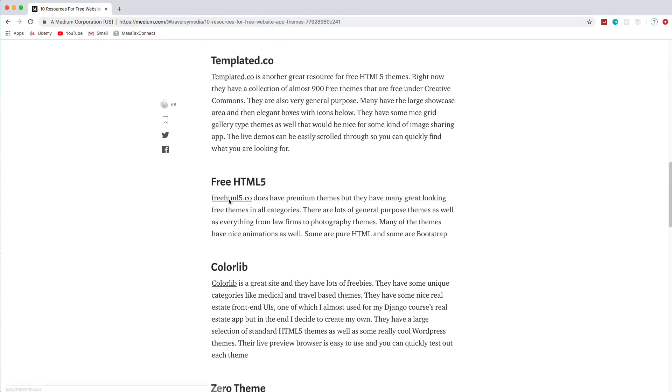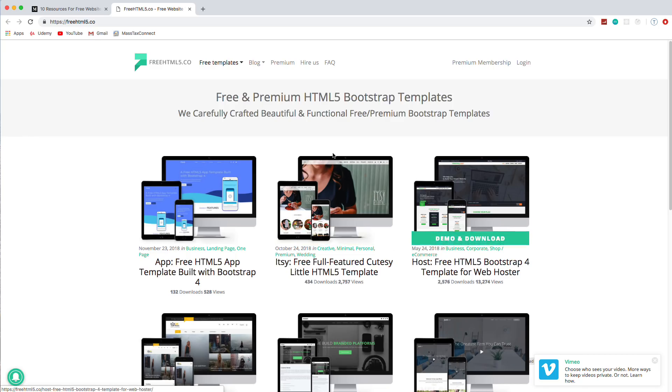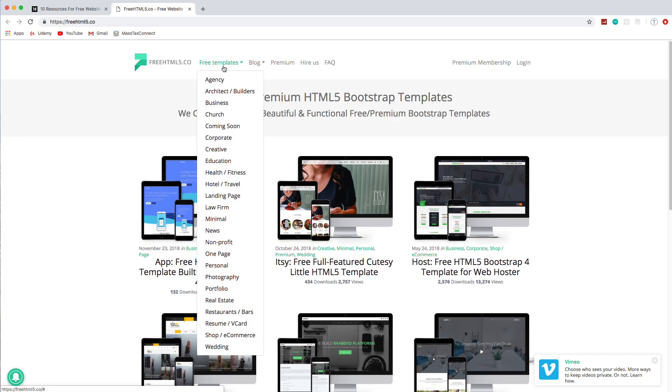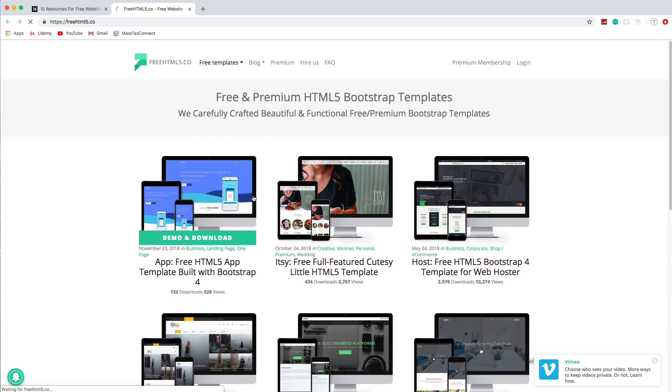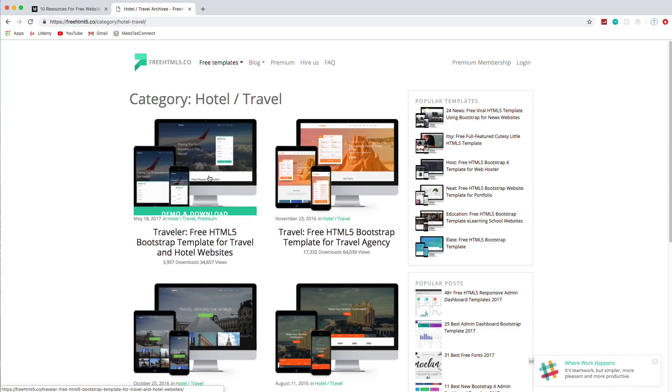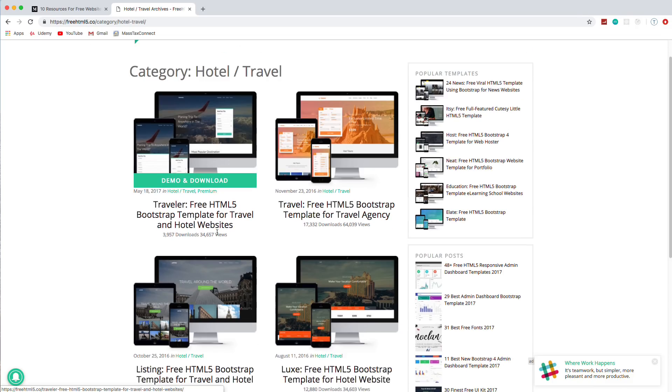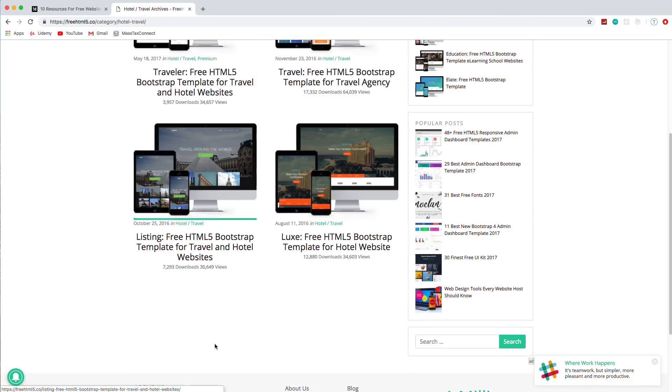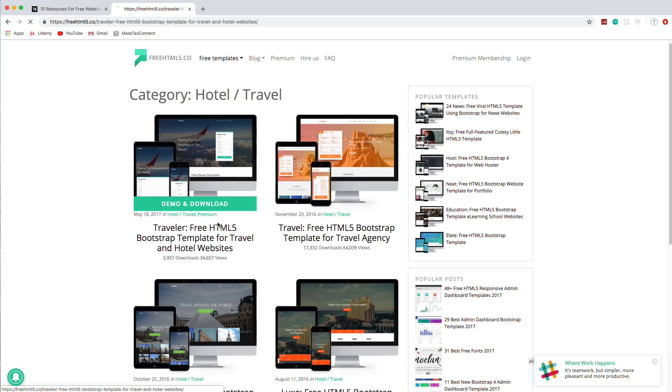So the next one is freehtml5.co. And like most of these sites, they have premium themes as well. But if we go up here to free templates, what I noticed about this site is there's a lot of different categories. And a lot of themes that are really good for like applications, not just websites. For instance, if we go to like hotel travel. What I don't like, though, is a lot of these are bootstrap. Like all of these travel themes are bootstrap. Not that that's a bad thing. I mean, I like bootstrap. But I wish they had more options for just HTML, CSS.